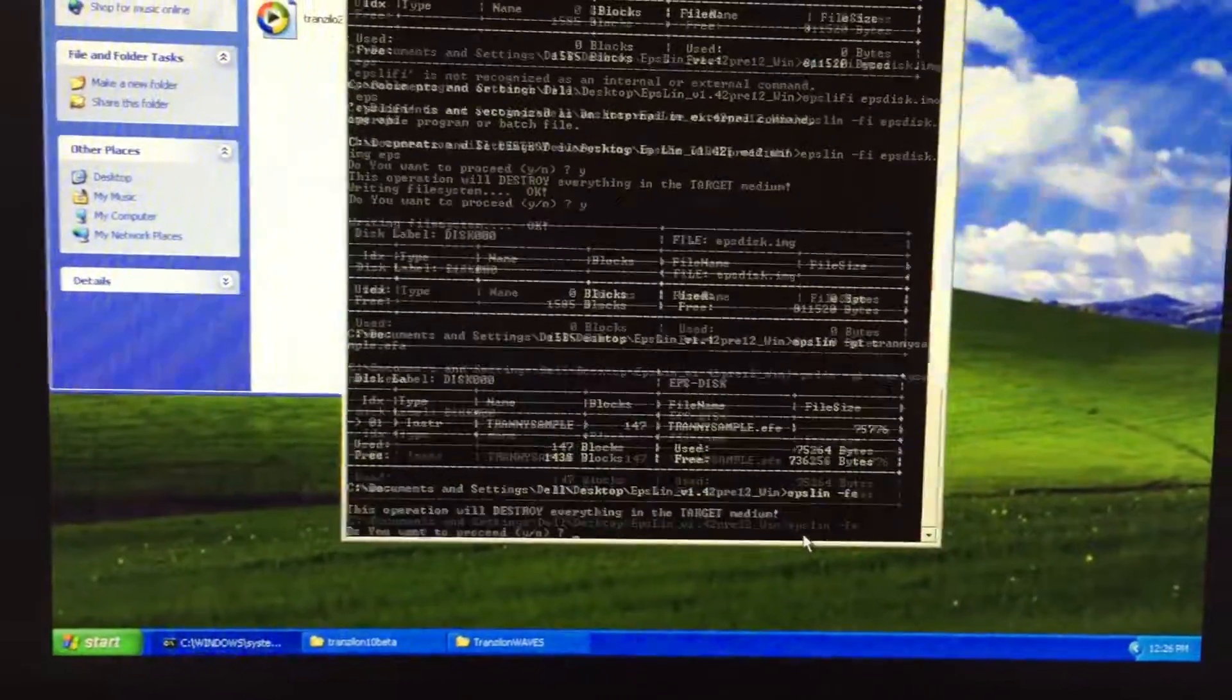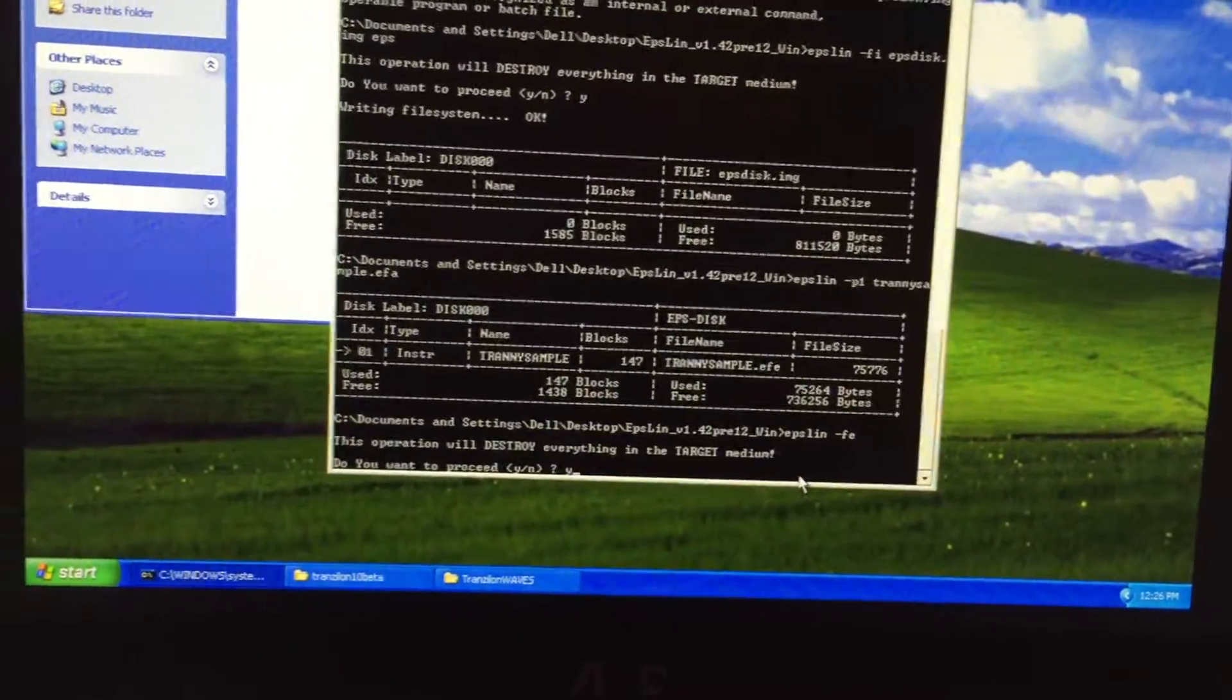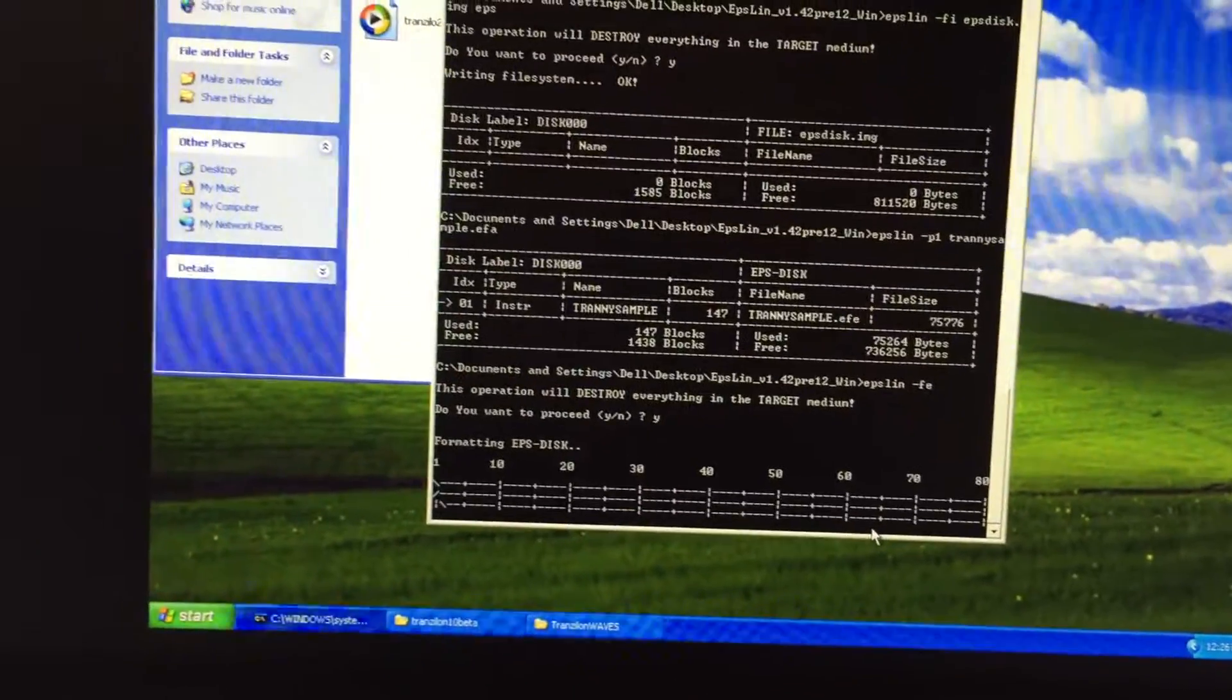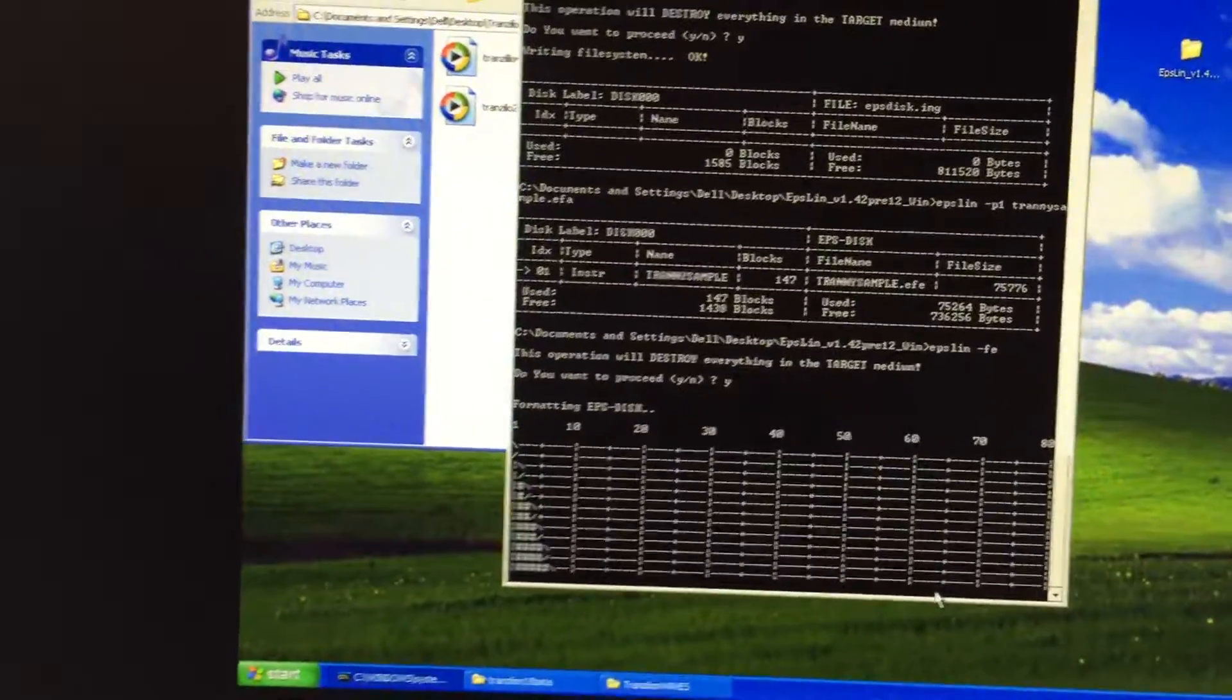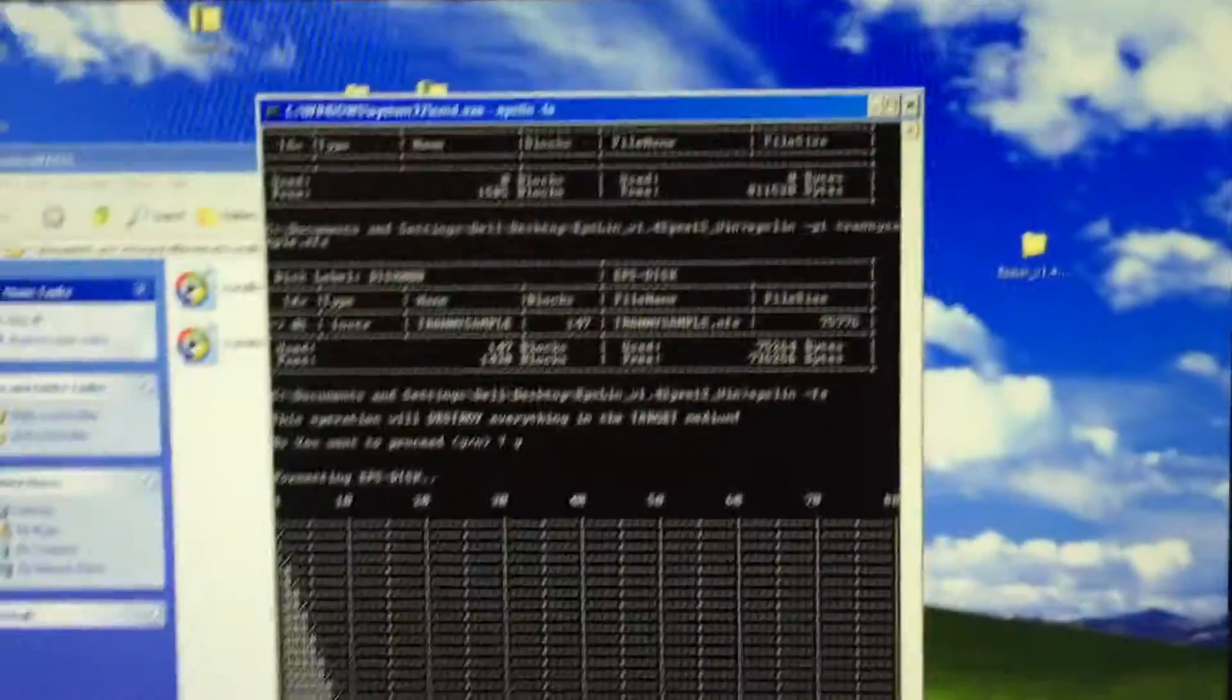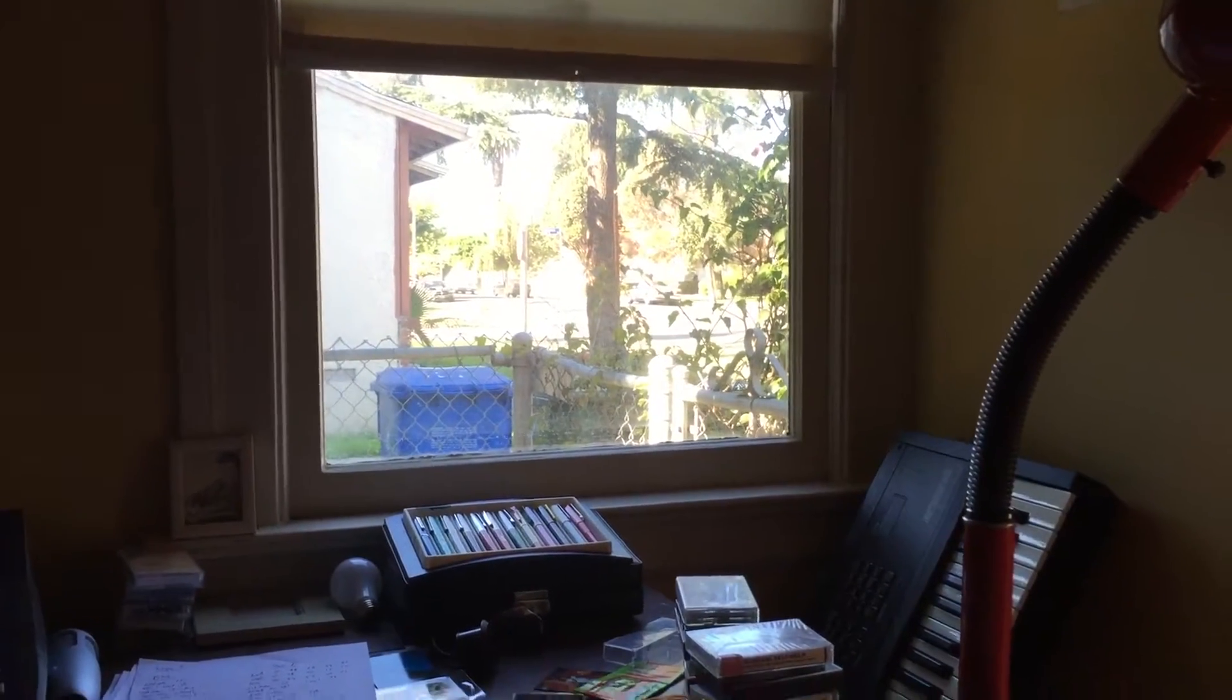Whoops. This operation will destroy everything in the target medium. Fine. Yes. And then it does, it has this pretty cool kind of light show that it runs on you while it's formatting. And while that's happening, why don't we just, we can look at this. It should look like that. And then outside, it's a pretty day. Nothing really doing too much in my neighborhood. It's early morning.